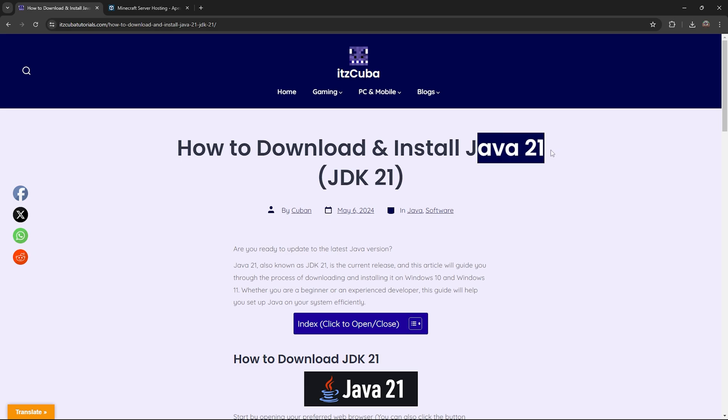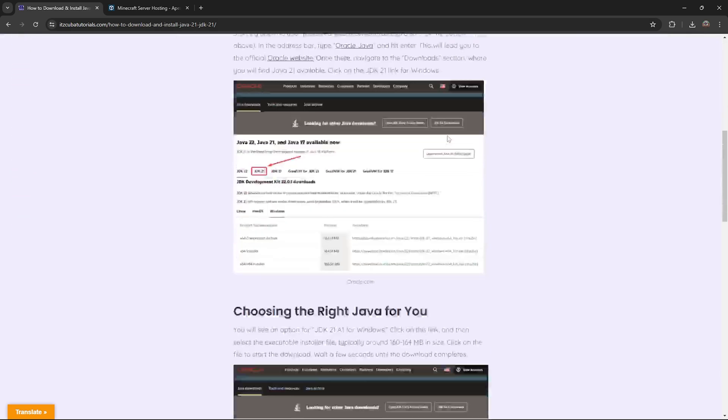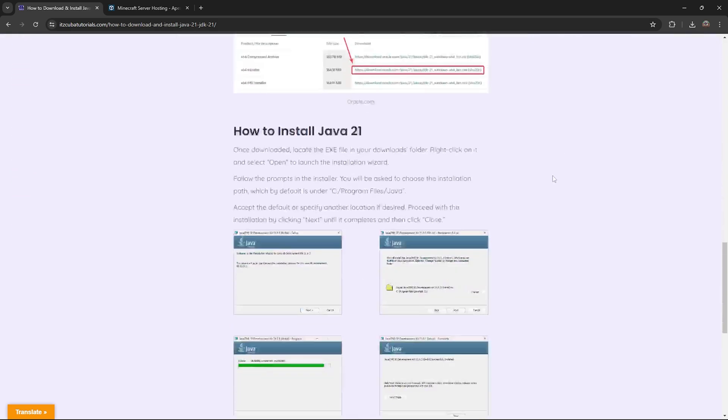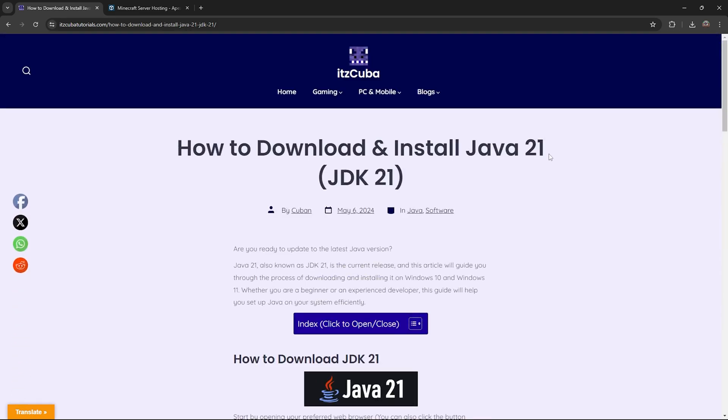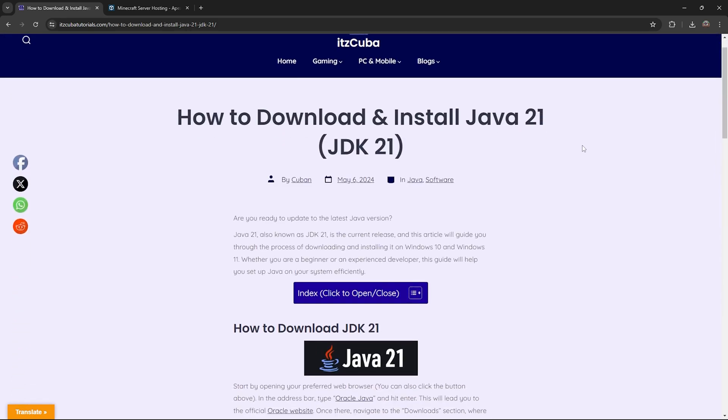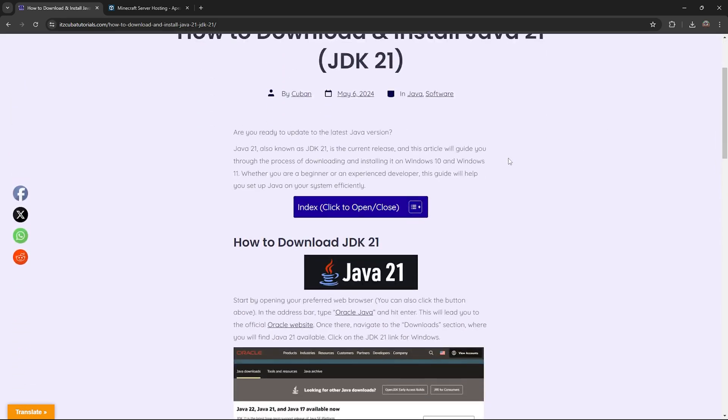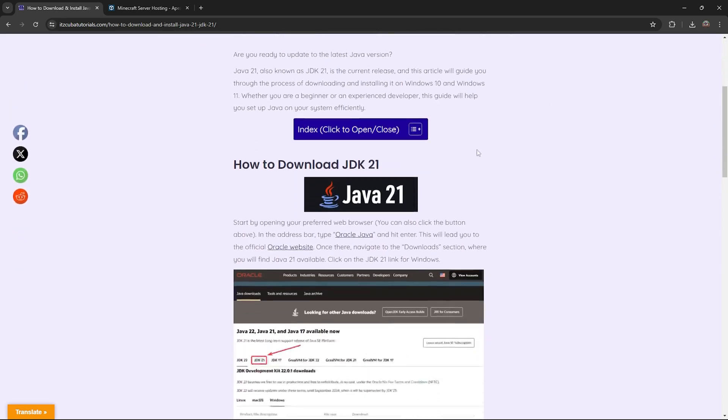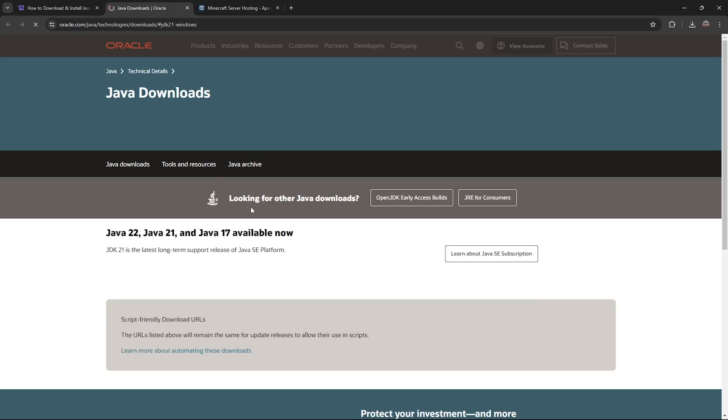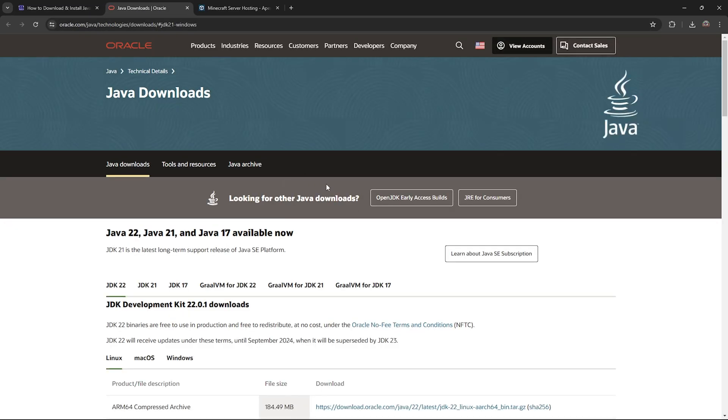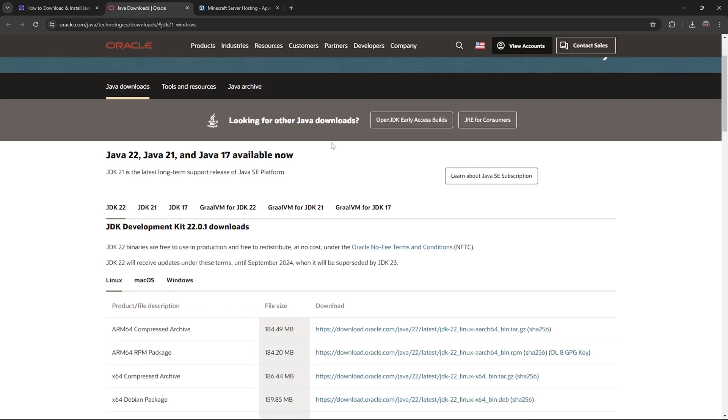The first step to download Java 21 is to go ahead and click on the second link in the description, which is a written guide on how to download and install Java 21. Feel free to read through the guide and look at the screenshots. However, if you just want to follow along, go ahead and scroll down to step one and click on Java 21. That is going to bring you over here, which is the Java official website.